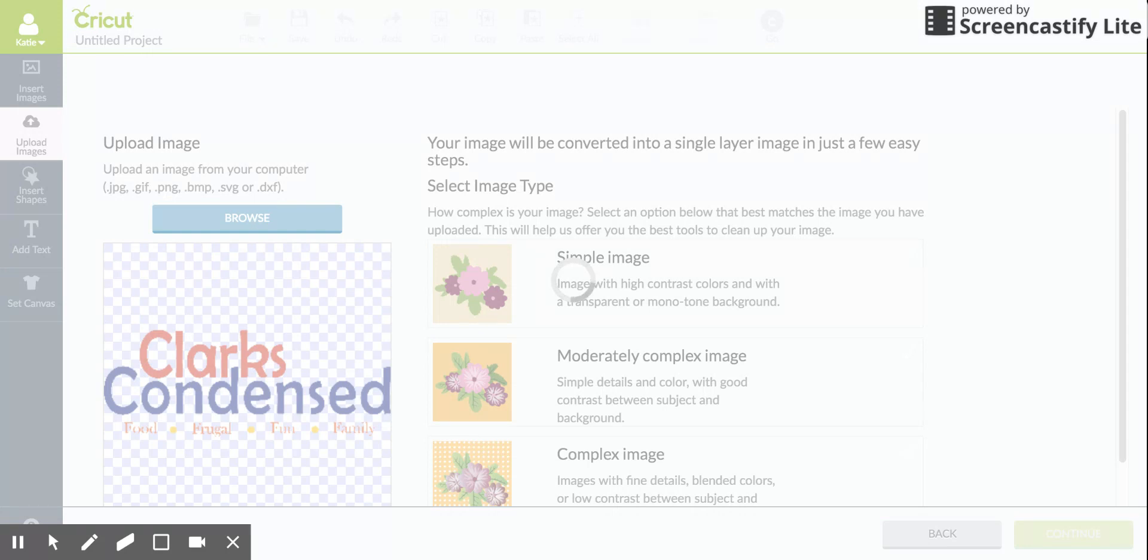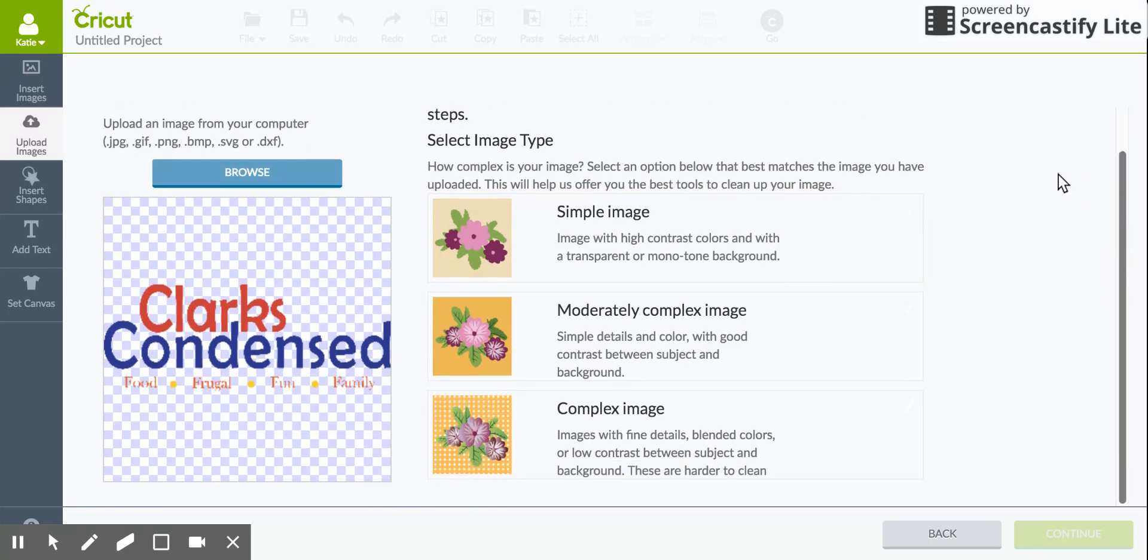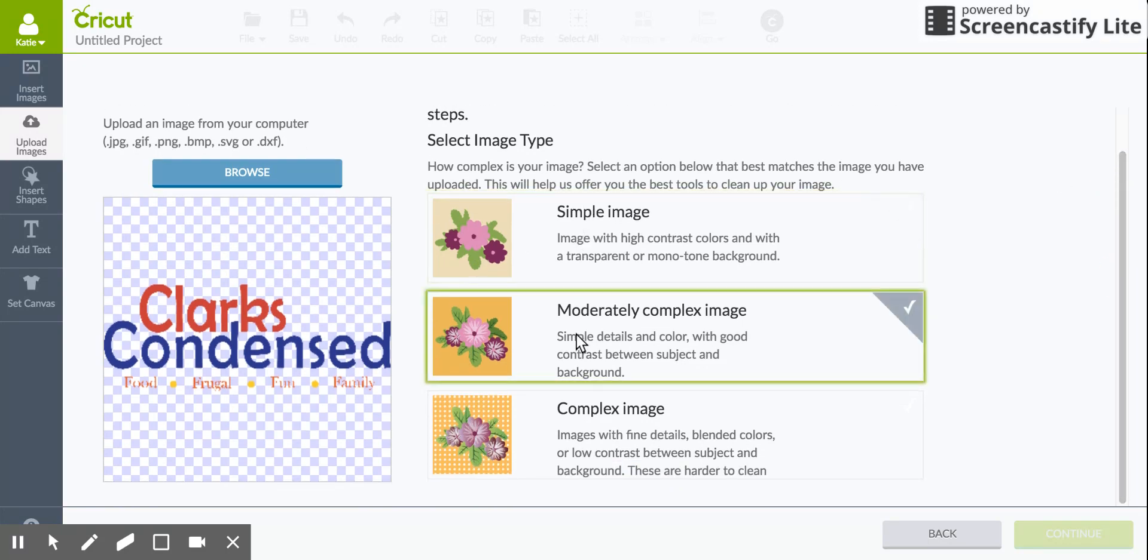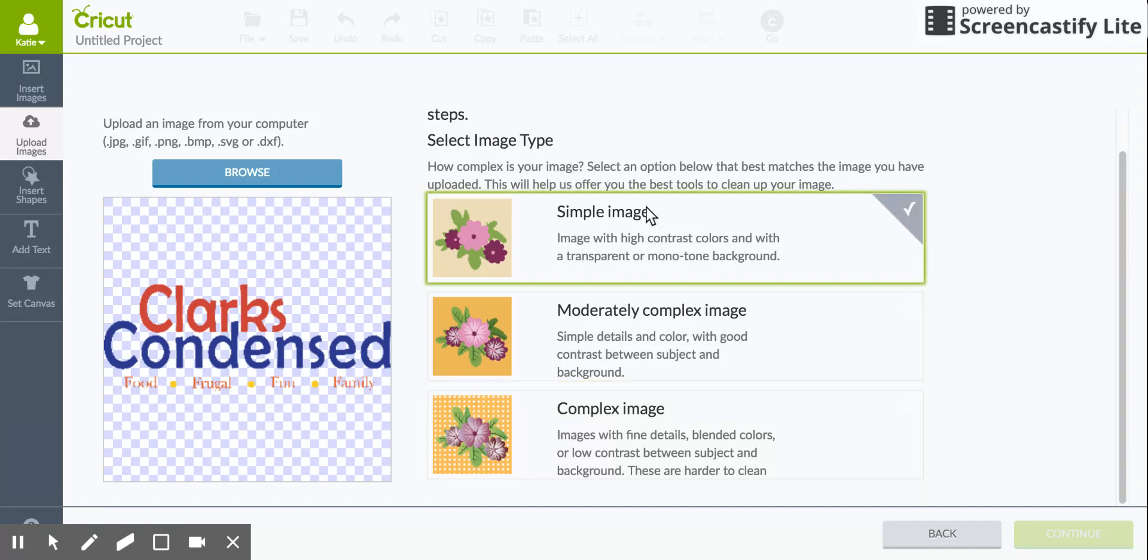It'll upload it and show you the image so you can make sure that it's correct. I usually do recommend having a transparent background though that's not always necessary. You can decide if you click a Simple Image, a Moderately Complex Image, or a Complex Image. That's just going to depend on the different descriptions of what that is. For this it's a simple image just because there's a transparent background and solid colors and everything's pretty much separate.